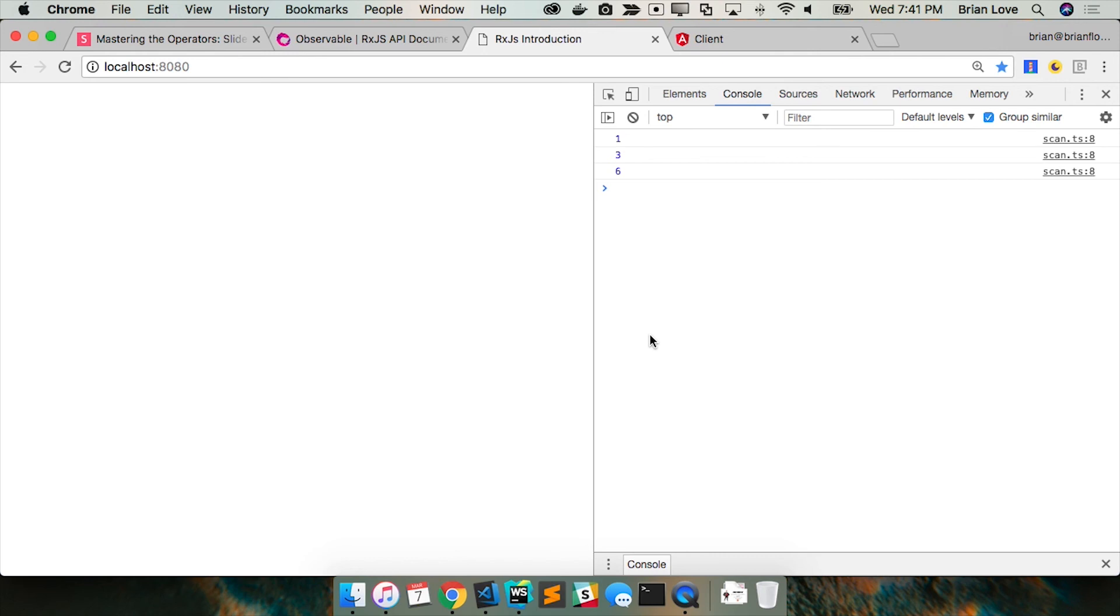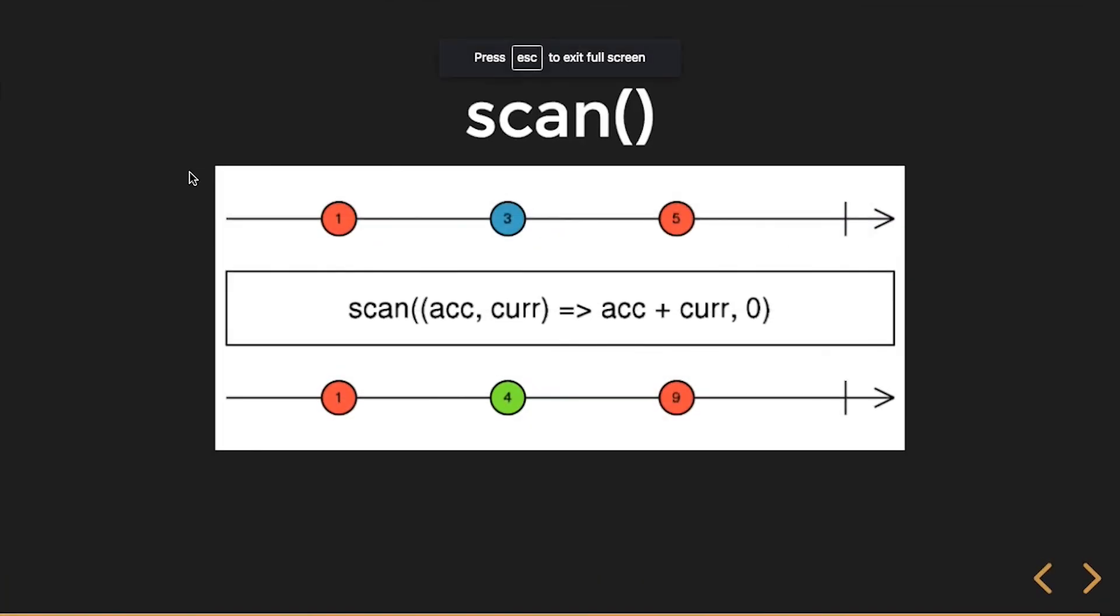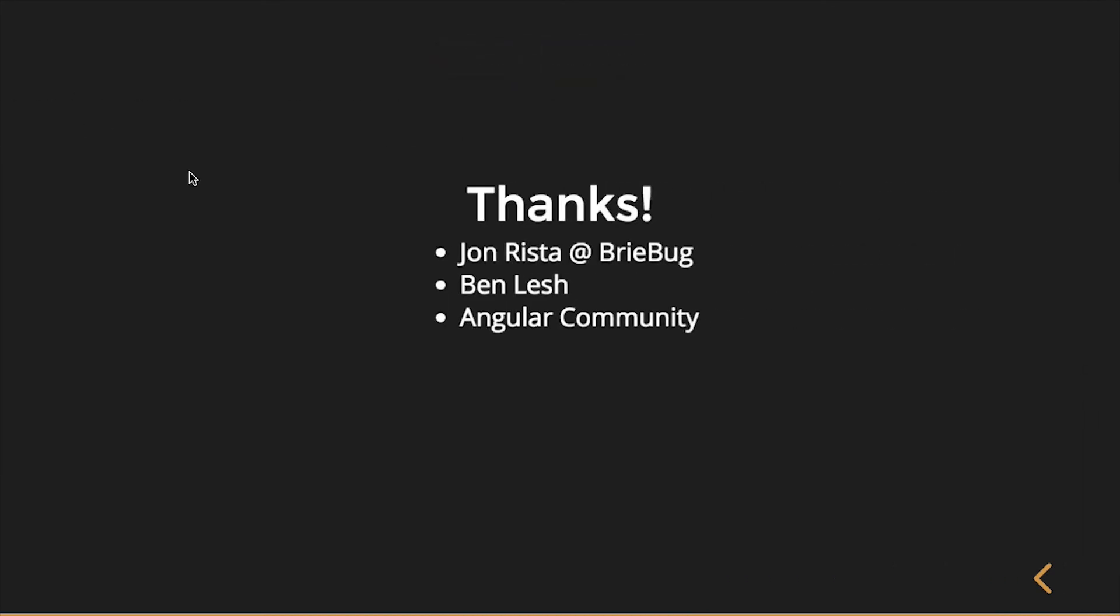And we'd see either we get it or we don't. Any questions? Awesome. All right, thanks guys!